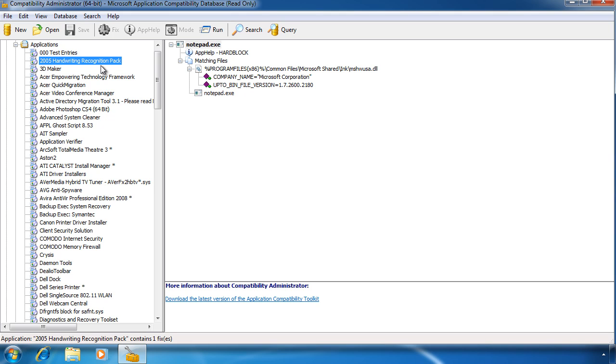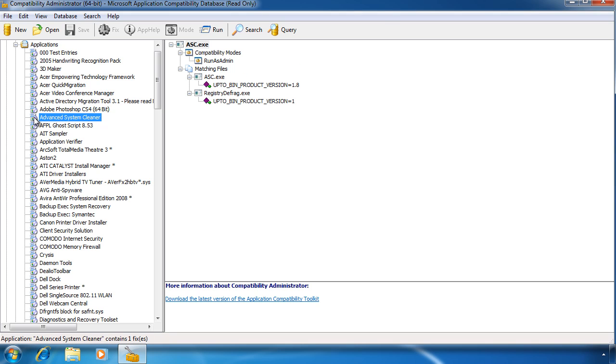If I select a different application, for this application to work correctly it needs to be run as an administrator. Also below this there are some other fixes that need to be applied for the application to work correctly.